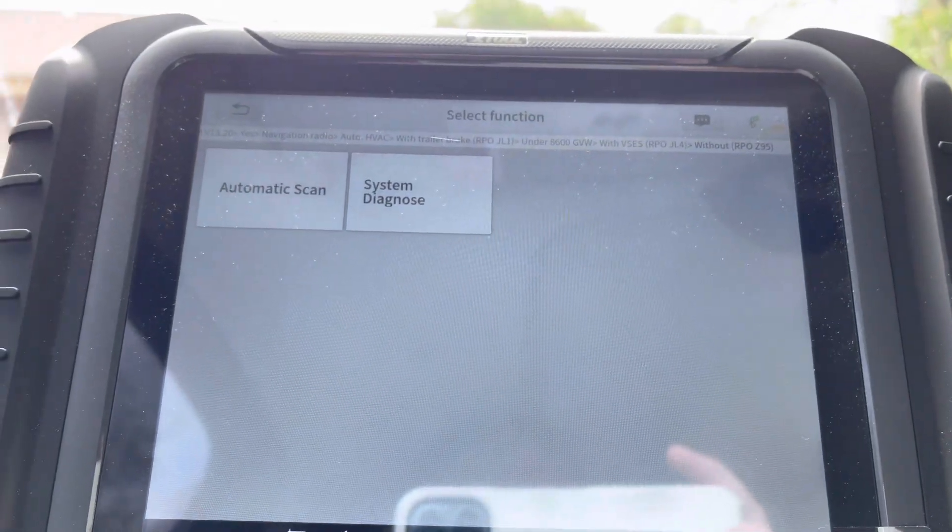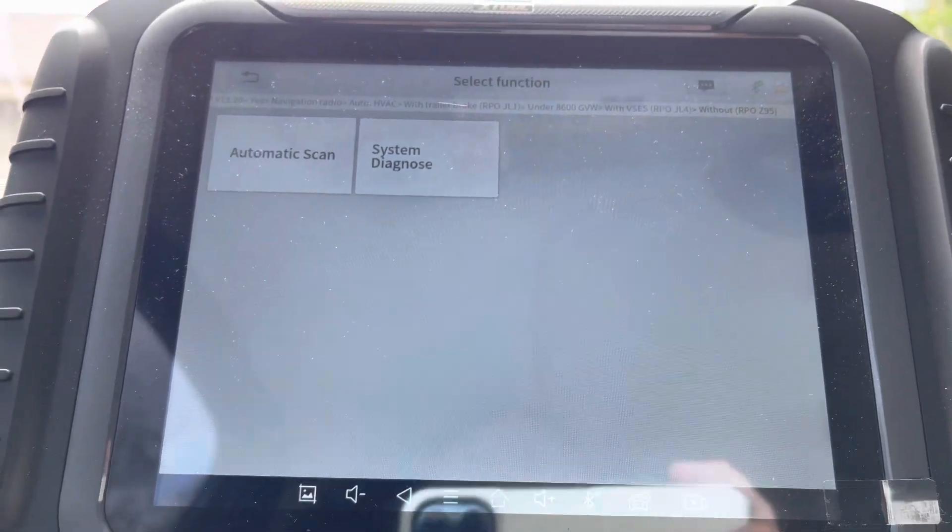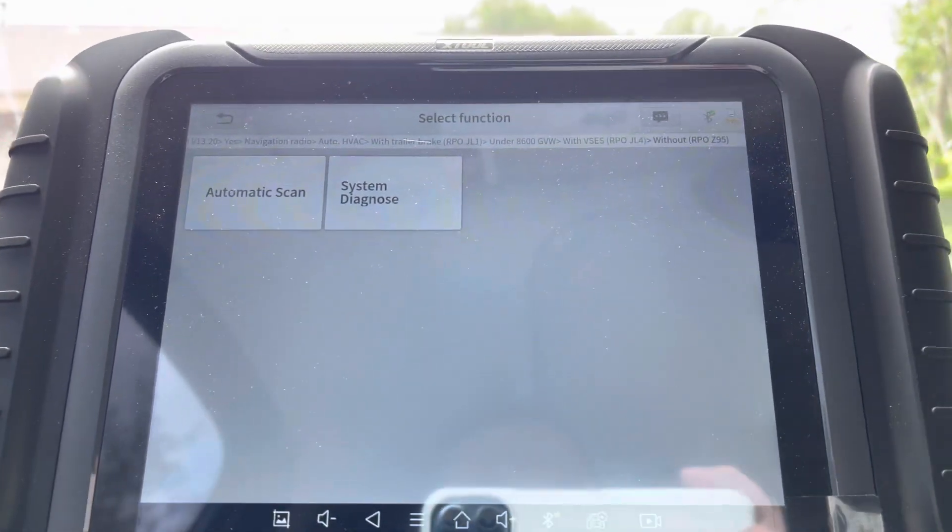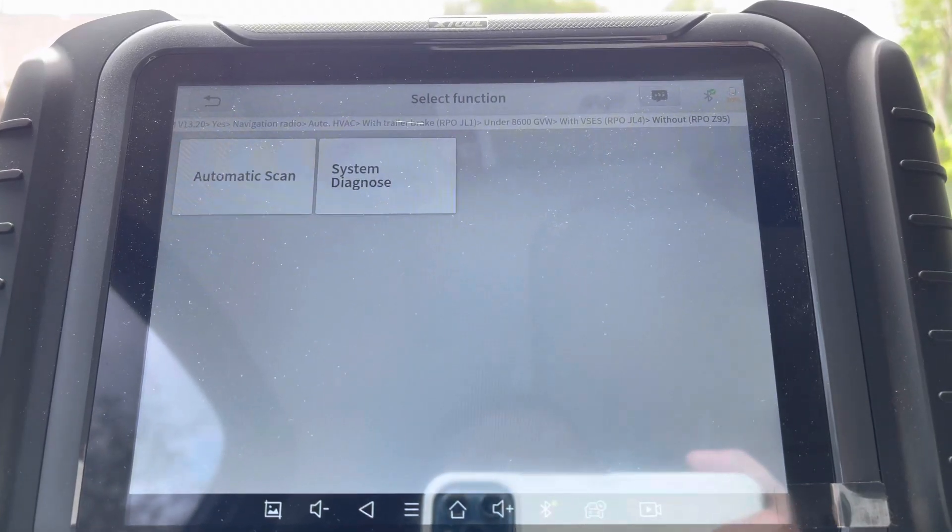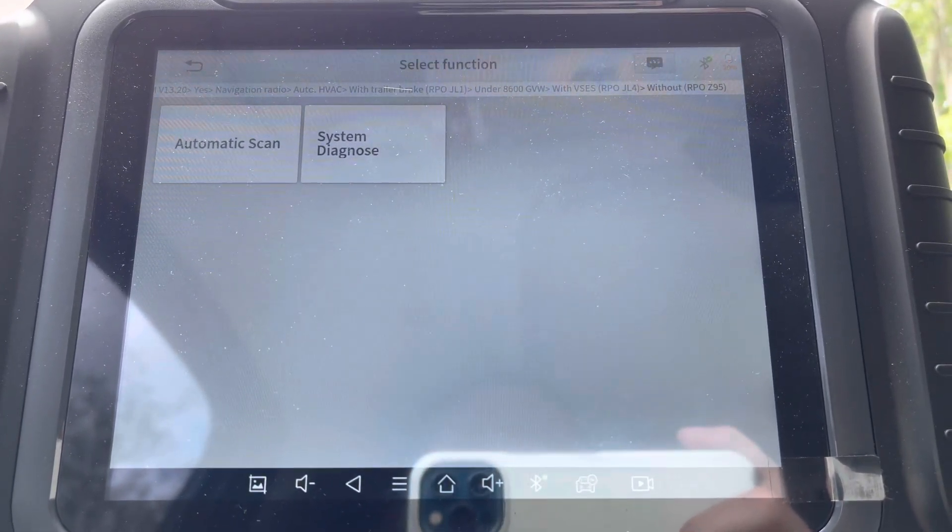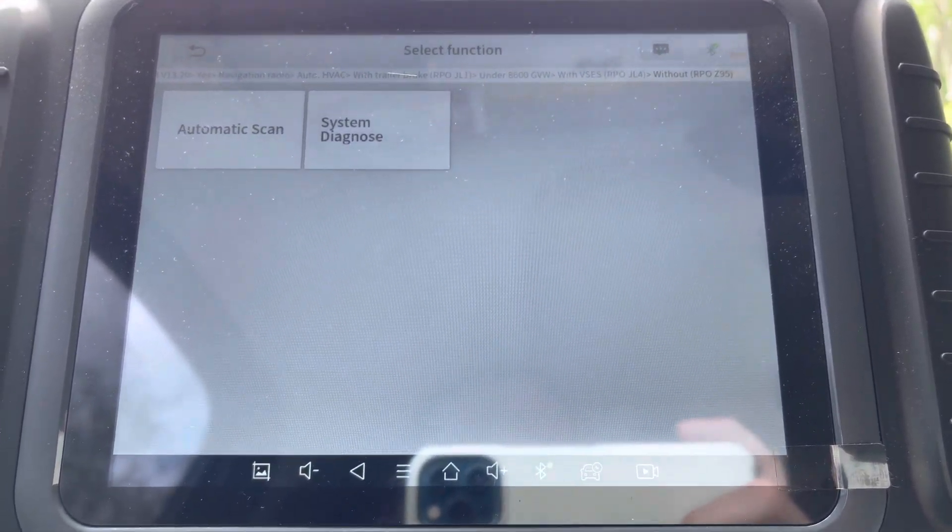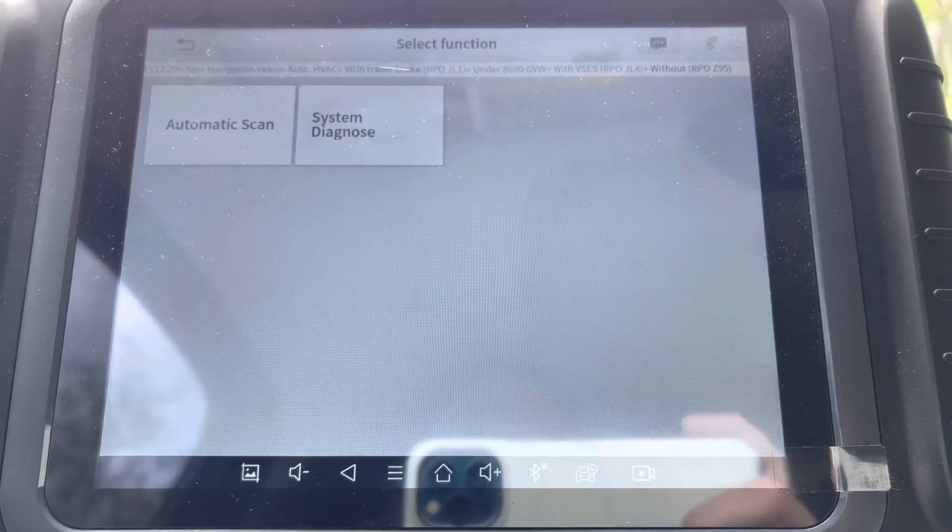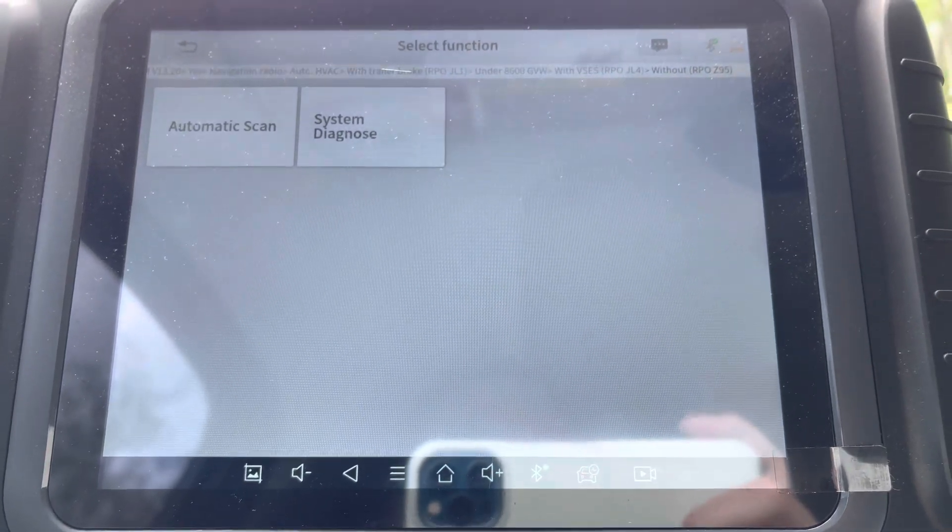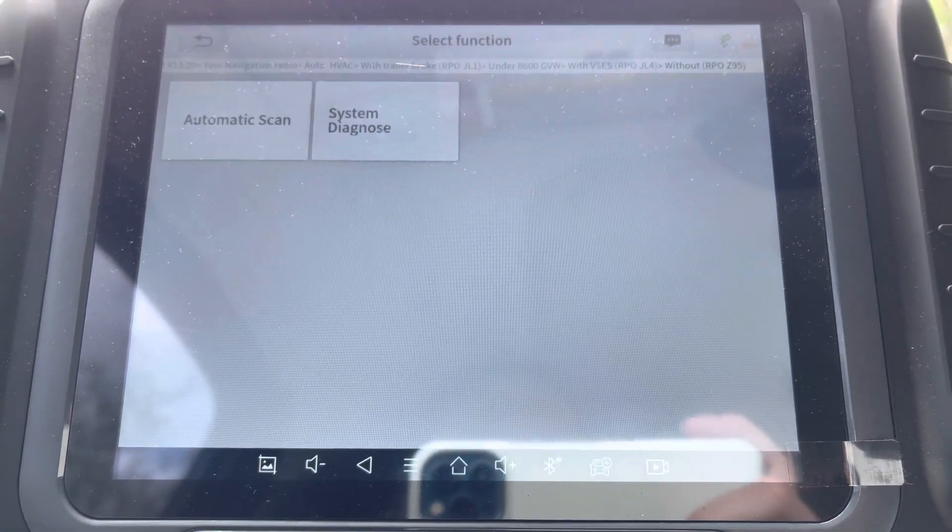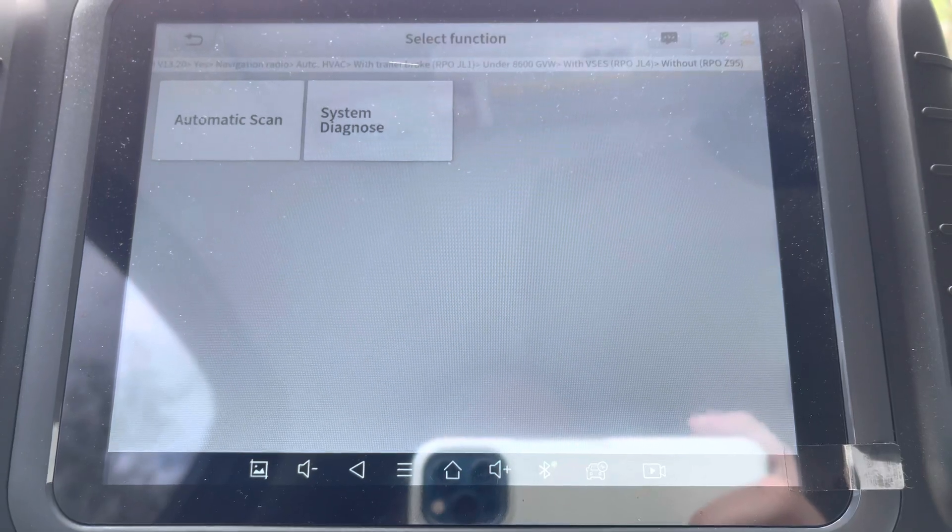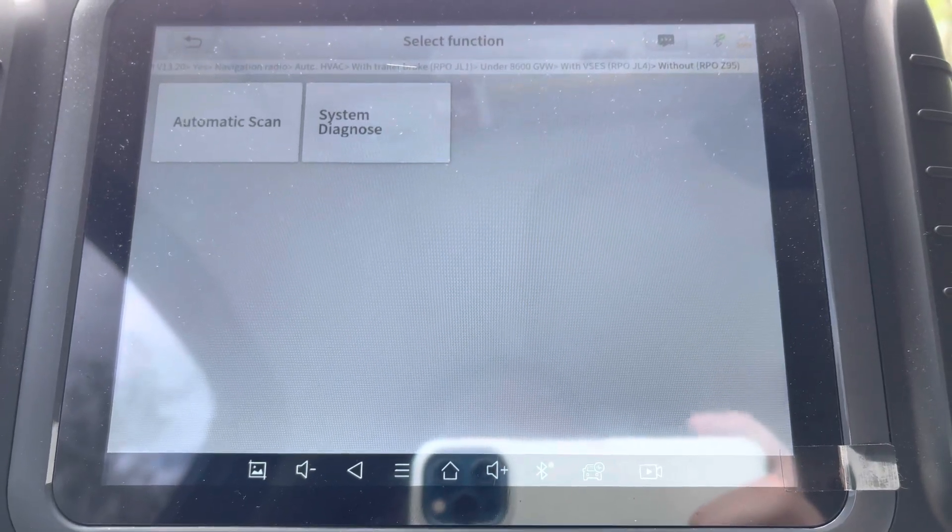What's going on y'all, it's your boy Turning Them Wheels. This is the X-Tool D8 BT, the D8 Bluetooth version scanner tablet. I wanted to show y'all the topology is finally here. I'm inside the automatic scan.